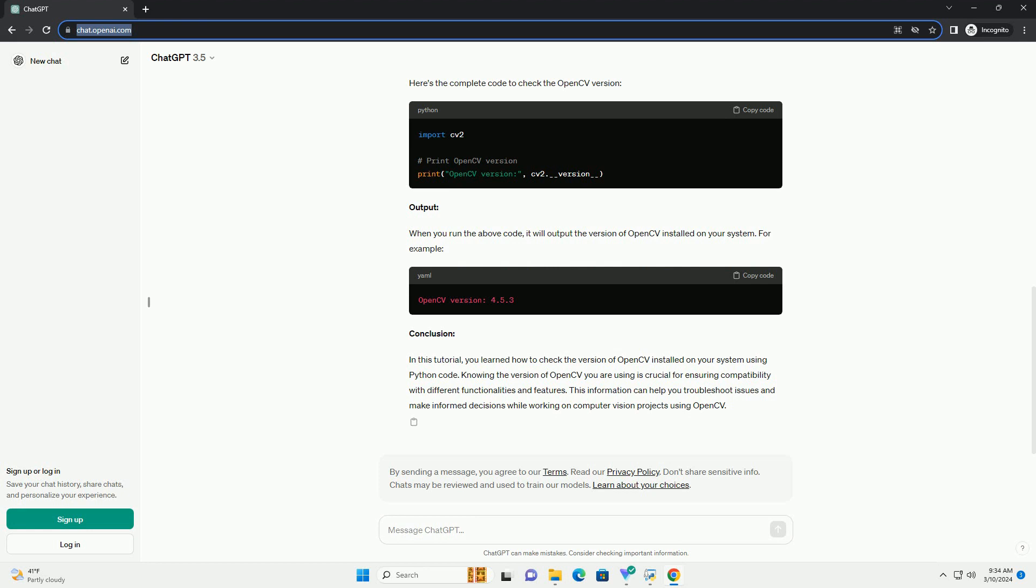Complete code example. Here's the complete code to check the OpenCV version.